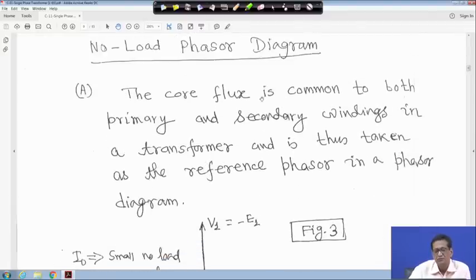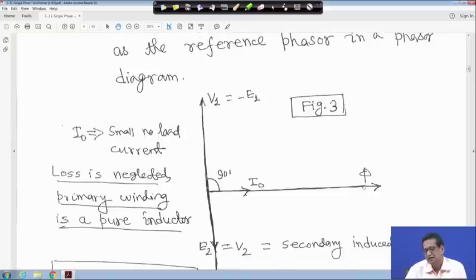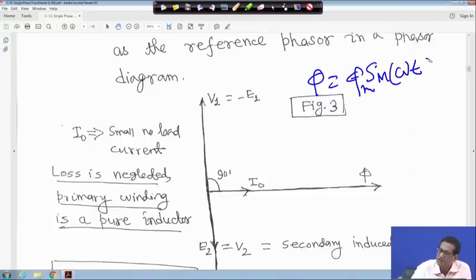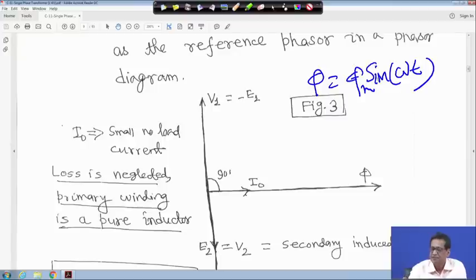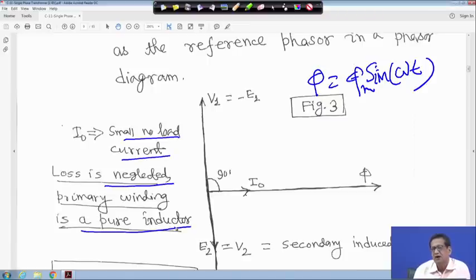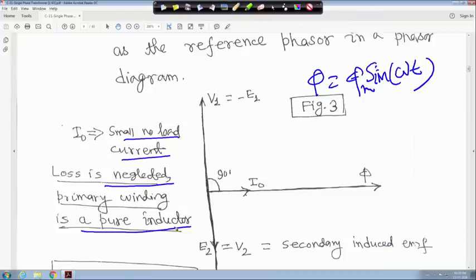For the no-load phasor diagram, the core flux is common to both windings and is taken as the reference phasor. We assume φ = φm sin(ωt). The no-load current I0 is small and if loss is neglected, the primary winding acts as a pure inductor, so I0 will be in phase with the flux.